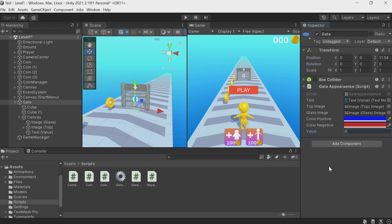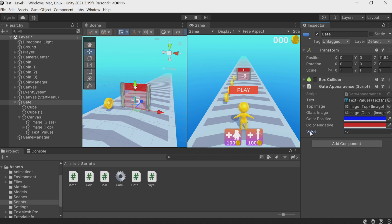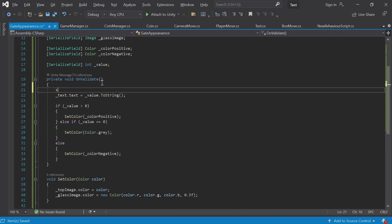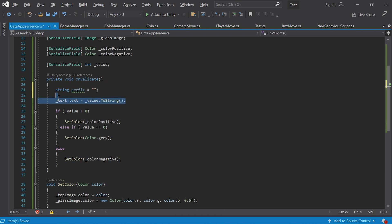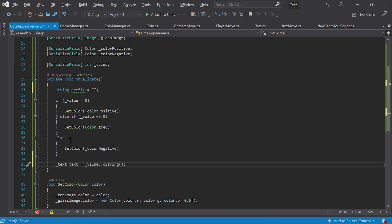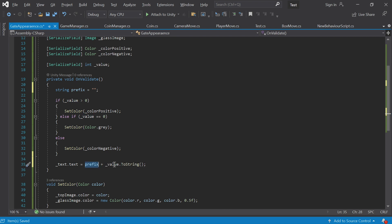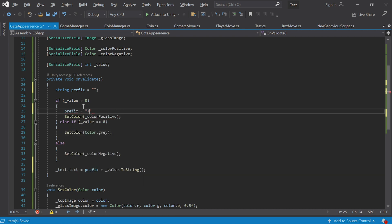There's one problem: negative numbers have a minus sign, but I want positive numbers to have a plus sign in front of them. Let's make this perfect. I'll add a new string variable called 'prefix' — this is what will be written in front of the number. I write empty quotes meaning there is no prefix initially. Then we add the prefix to the text value. If the value is greater than zero the prefix equals '+'. If the value is not greater than zero — if it's zero or negative — the prefix won't change and it'll remain an empty string.